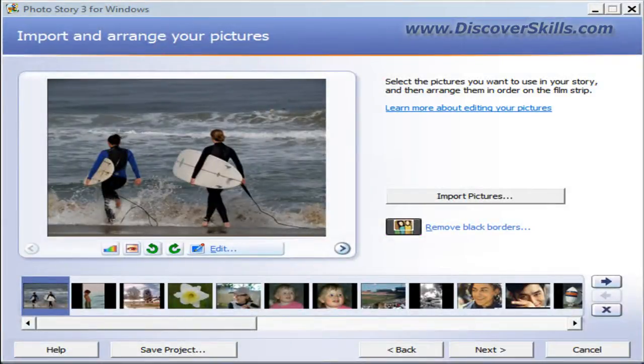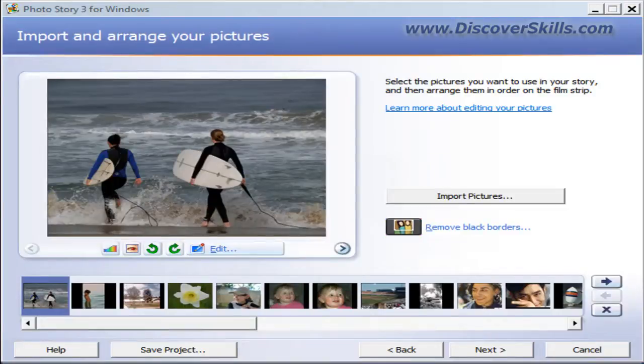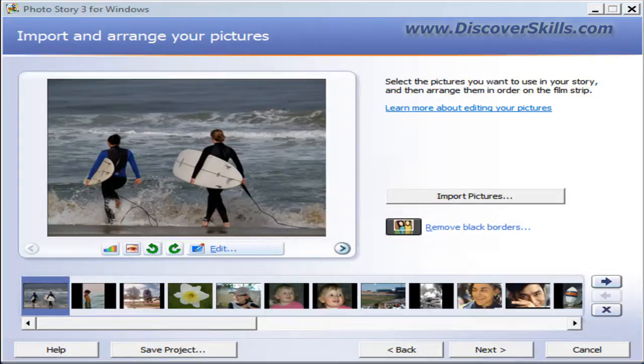Hi everybody, it's John Lortz from DiscoverSkills.com and I decided today to create a bonus video for the Photo Story 3 tutorial series. This one has to do with how to make an actual DVD set-top player video movie from your Photo Story 3 slideshow.